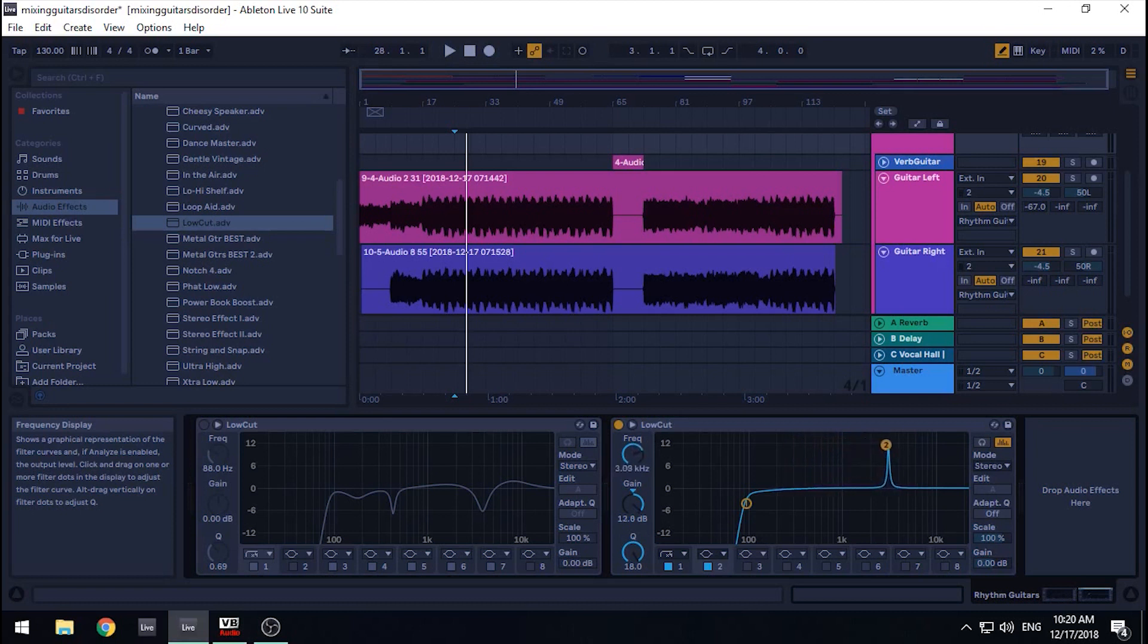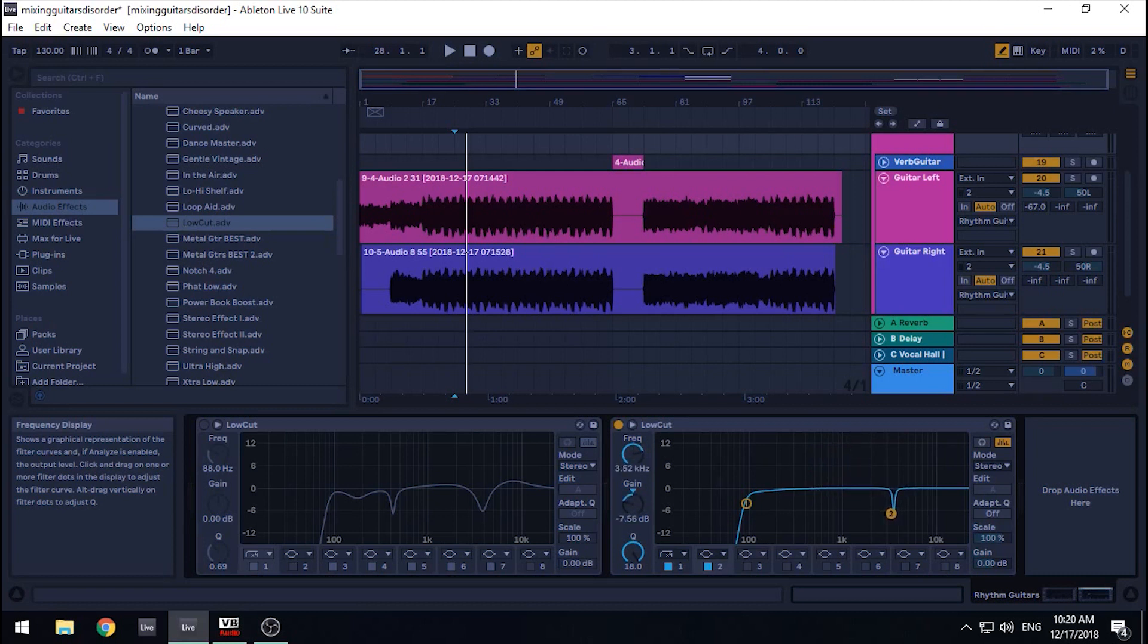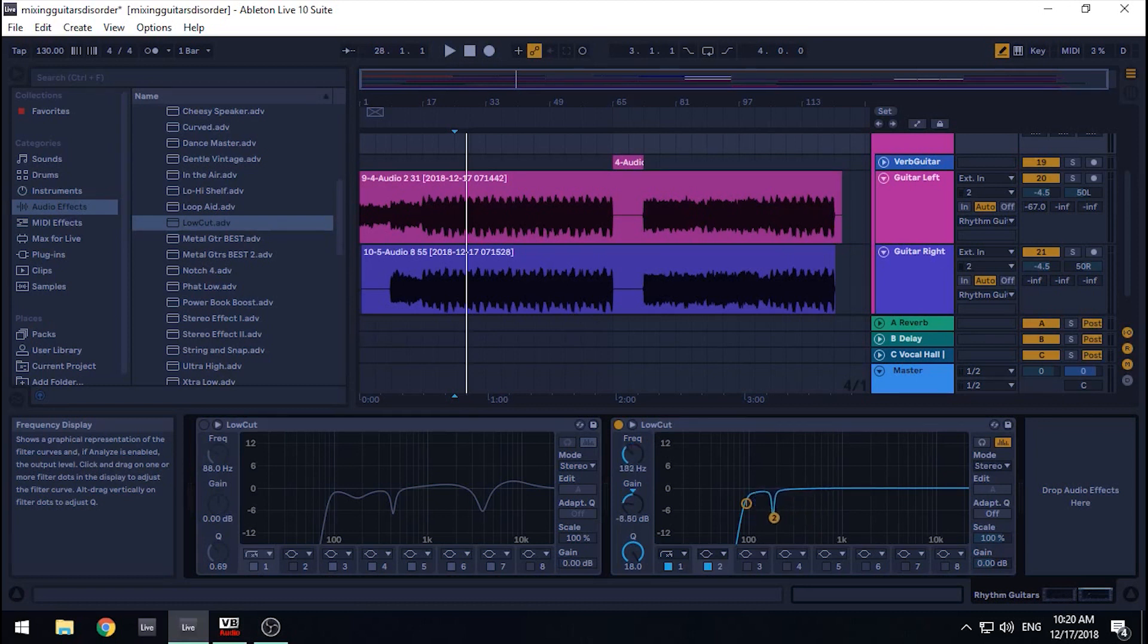I almost always drop the piercing noise between 3.5 to 4,000 Hz, and the muddiness of 400 to 500. And sometimes the 125 and 150, but that depends entirely on if your guitar tracks are competing with the bass and kick drum.